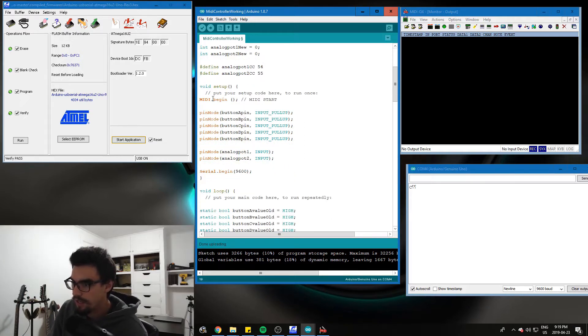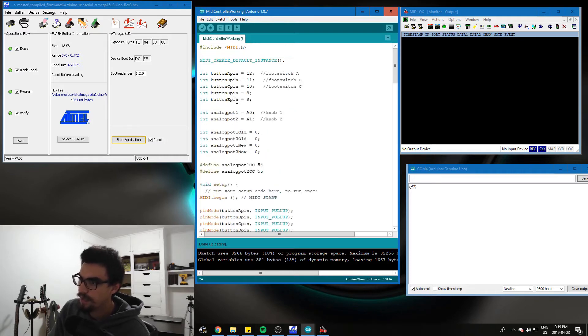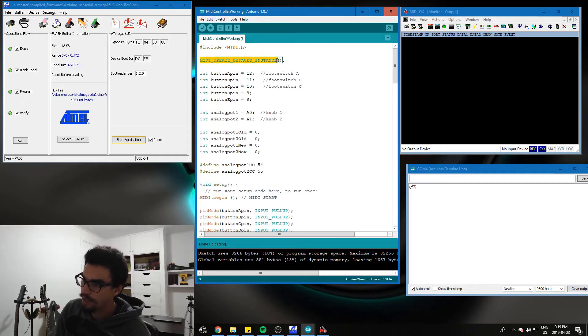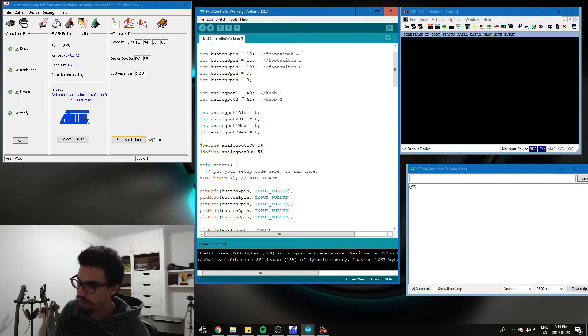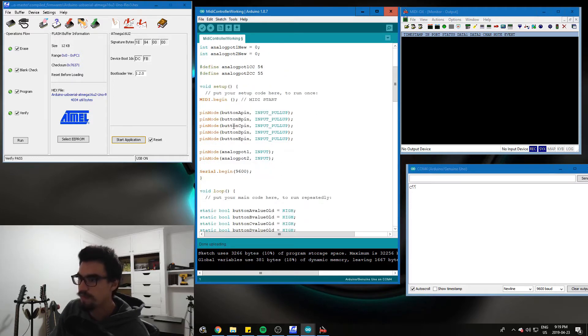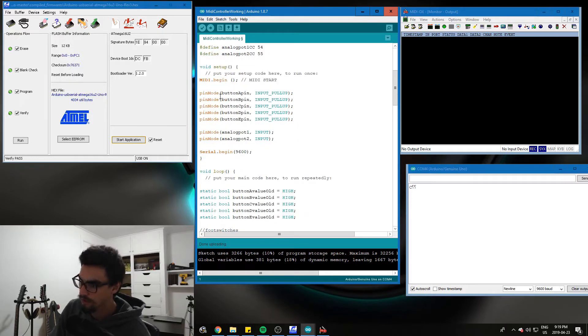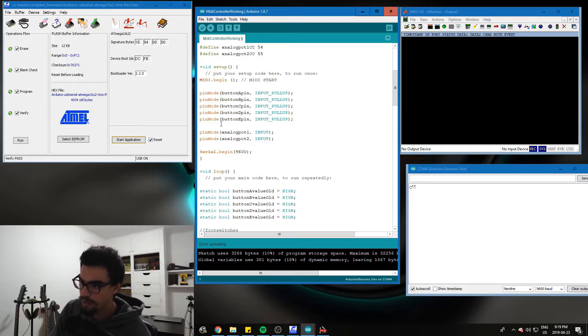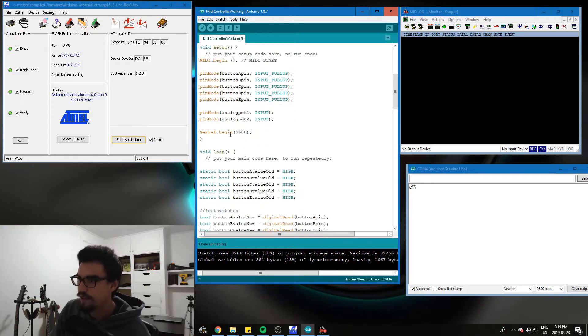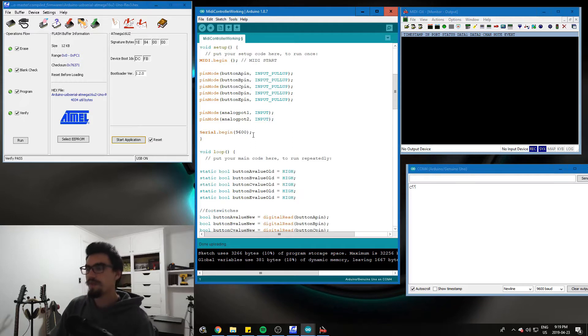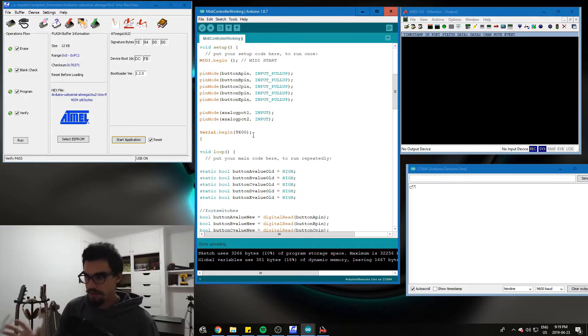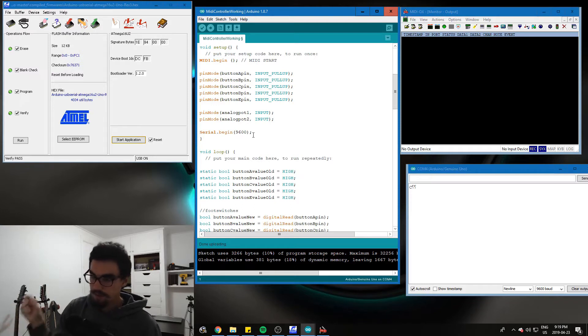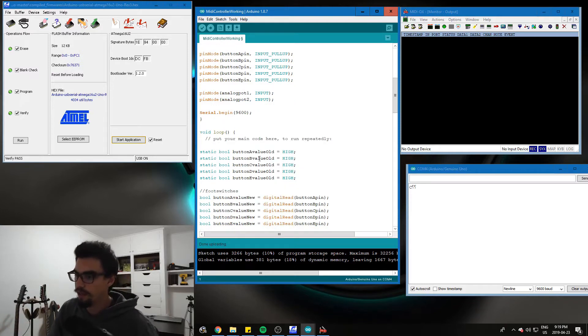So in our void setup, we're going to go MIDI begin. And we're also at the very top here, we're going to go create default instance and include MIDI.h. So we want all our buttons to be input pull ups and we want our analog pins to be inputs. We're going to start the serial monitor. When you actually do the MIDI device, you've got to comment out all the serial stuff. And I'll show that, but we do want it open right now for prototyping.